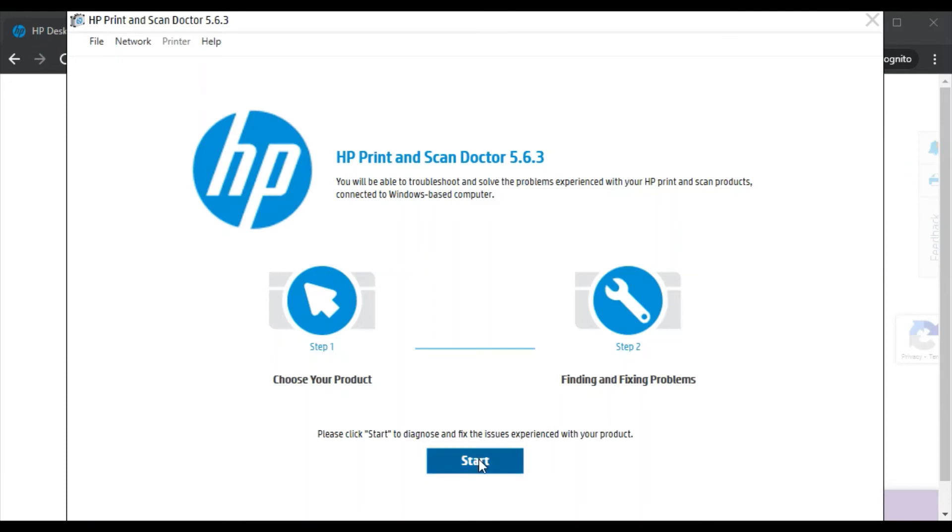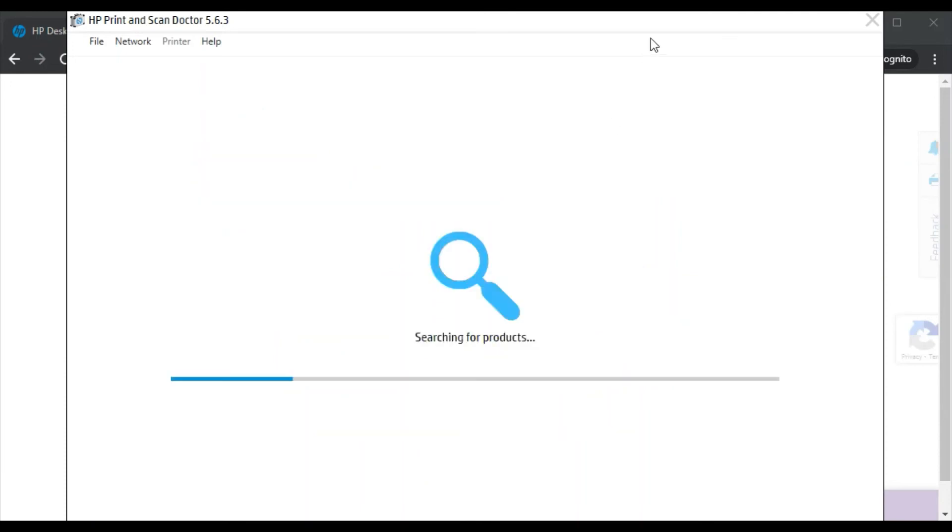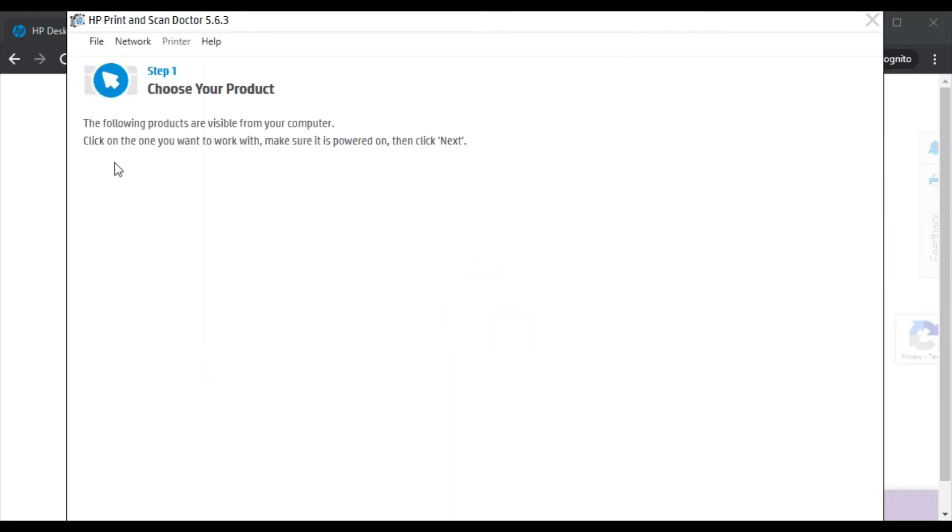Now it is searching for the printers available in the same network. I'm getting this message because there is no printer available in my network. If any printer is detected in your network, then it will display here. Just select that and click on Next to proceed further and follow on-screen instructions to fix the issue in your printer.